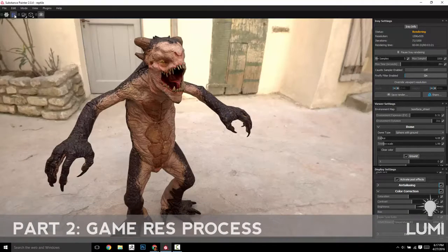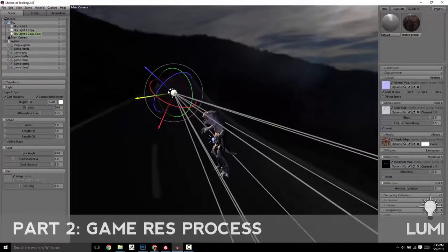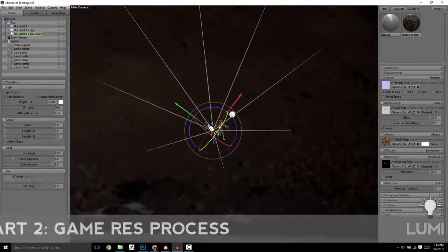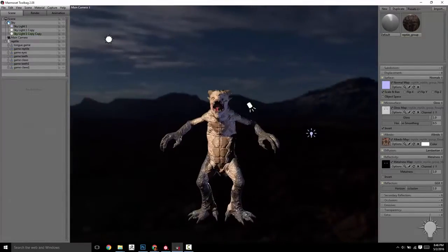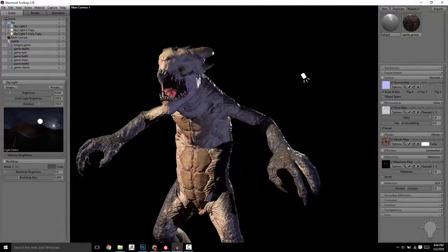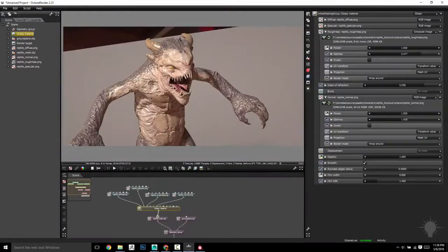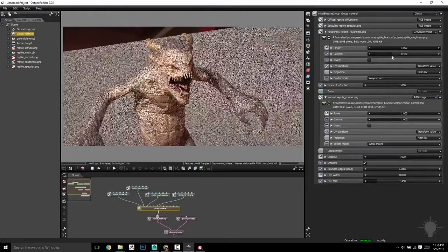Part 2 is all about translating your source high-res creation into a real-time asset for using your favorite game engine or renderer. This section contains almost 90 videos, adding another full 8 hours of instruction.